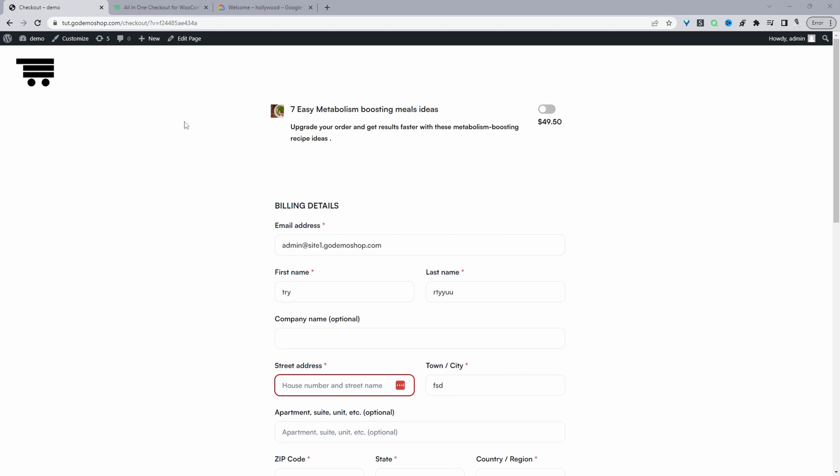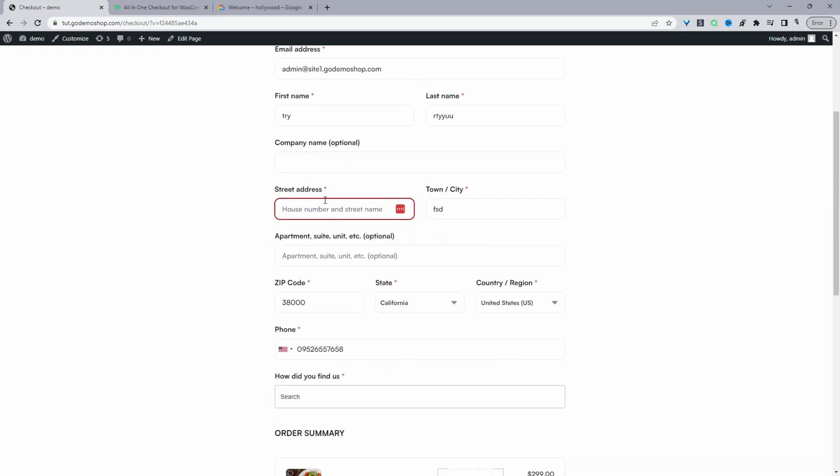So here we are on our demo site and we'll navigate down to this street address section. When we enter in our address, we should be able to see the Google AutoComplete.